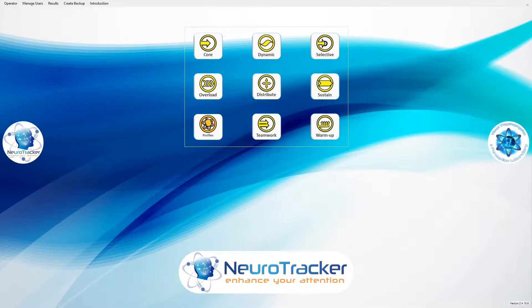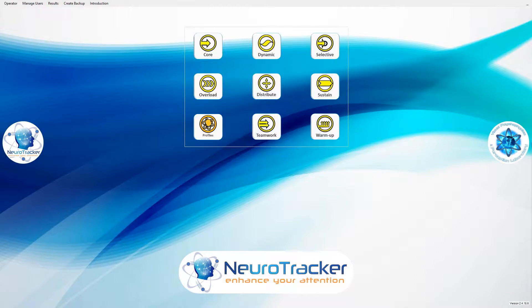First, start the Neurotracker program and log in with your username and password. When you see the home screen, you're ready to add a user.